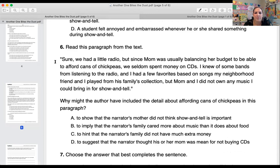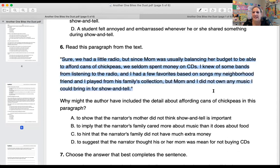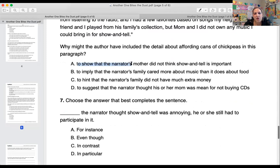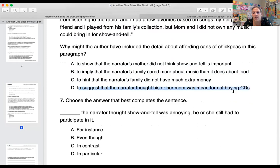Number six: read the paragraph — 'Sure, we had a little radio, but since Mom was usually balancing her budget to afford cans of chickpeas, we seldom spent money on CDs. I knew of some bands from listening to the radio and I had a few favorites based on songs my neighborhood friend and I played from his family's collection. But Mom and I did not own any music I could bring in for show and tell.' Why might the author have included this detail about affording cans of chickpeas? Was it A, to show mom didn't think show and tell was important; B, to imply the family cared more about music than food; C, to hint the family did not have extra money; or D, to suggest the narrator thought mom was mean for not buying CDs?